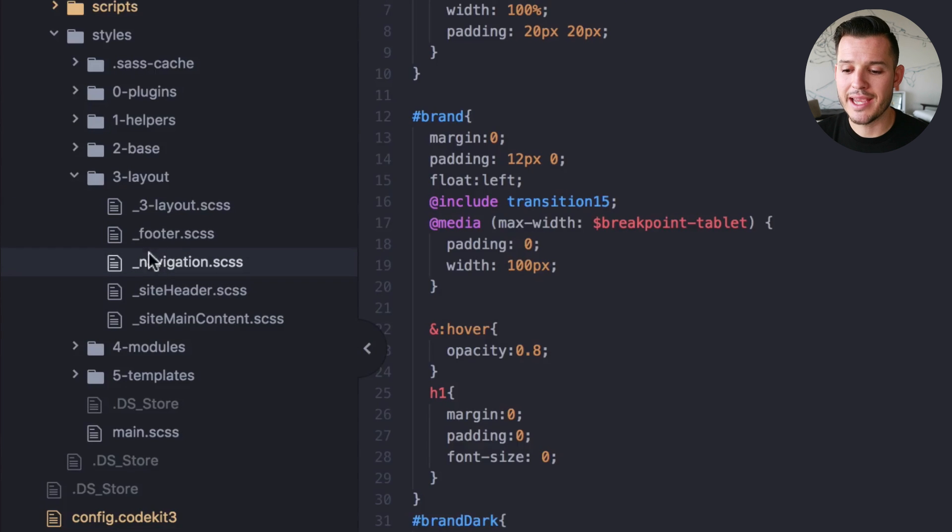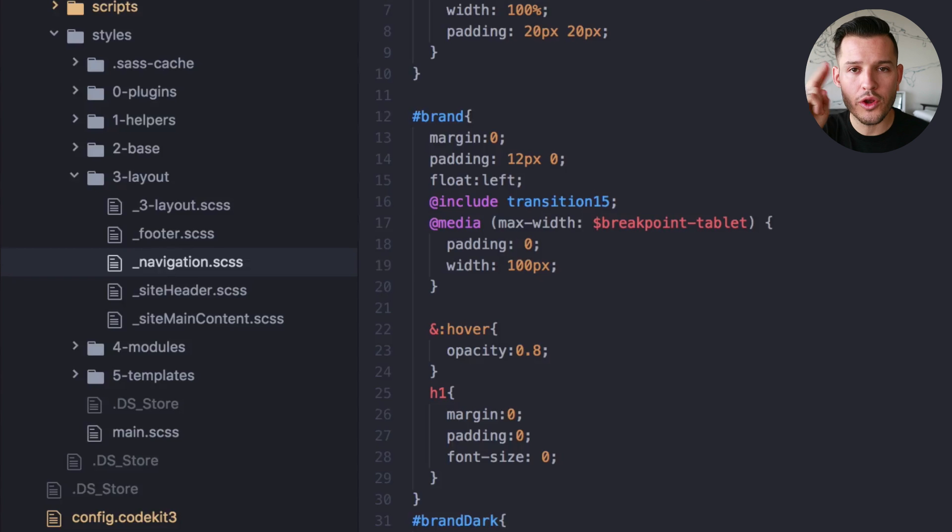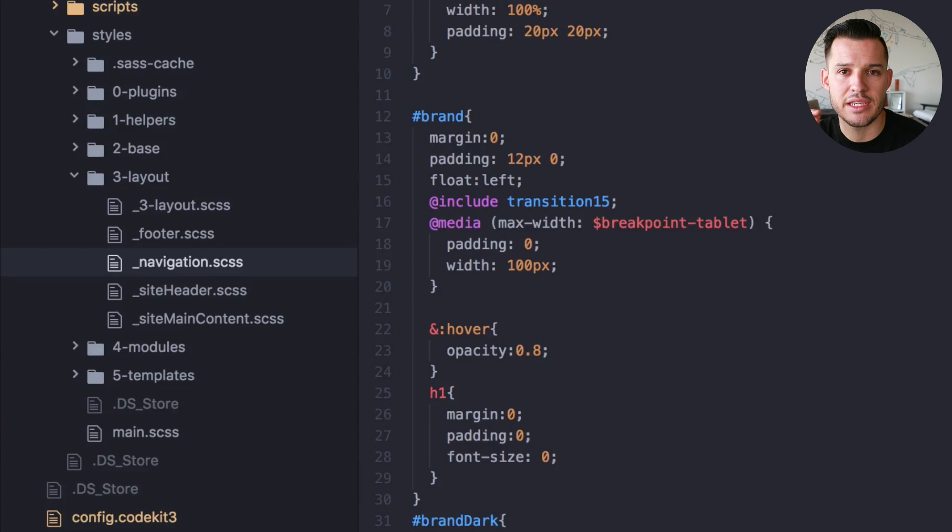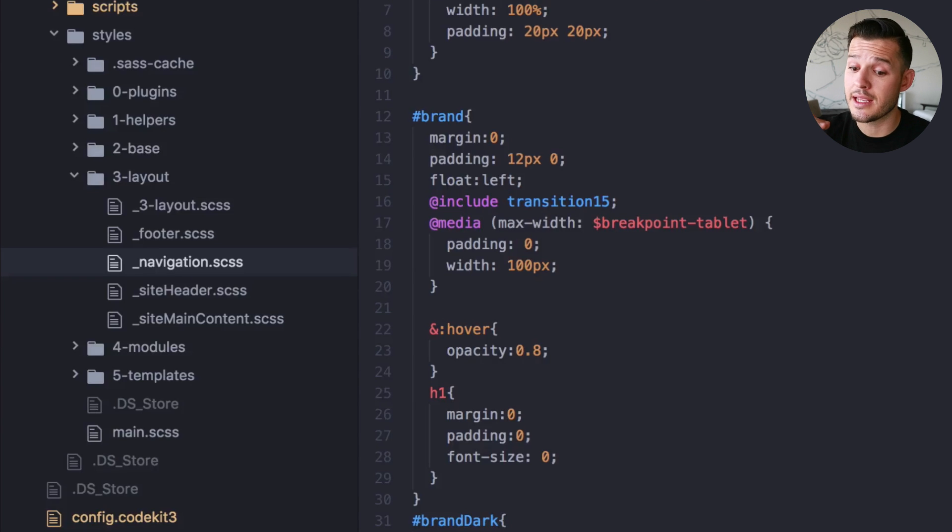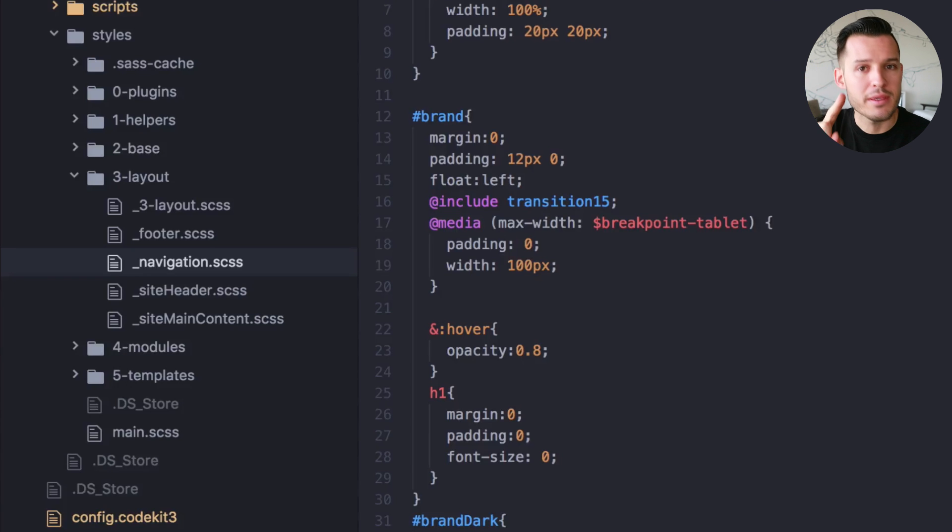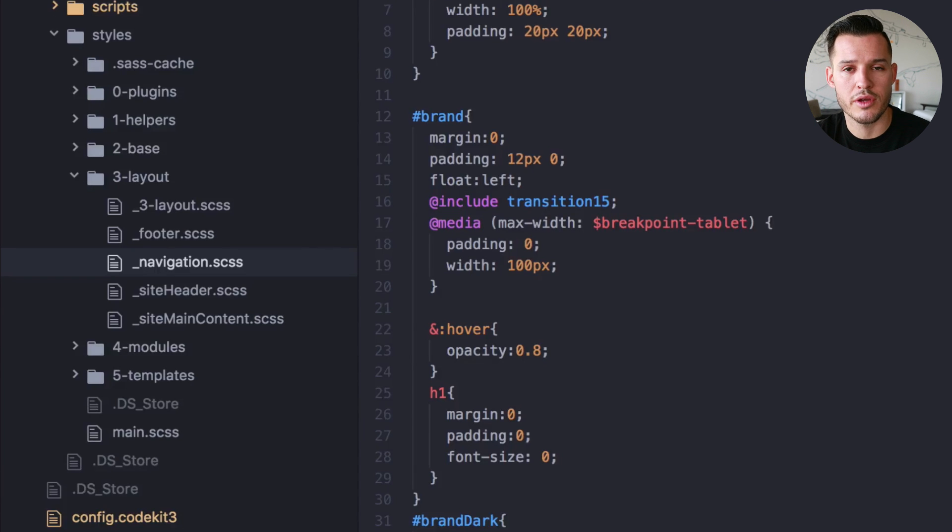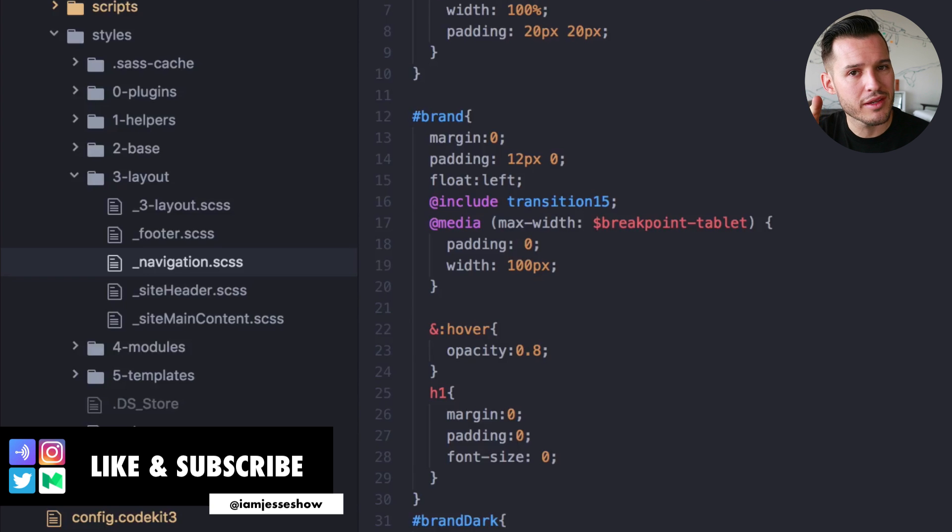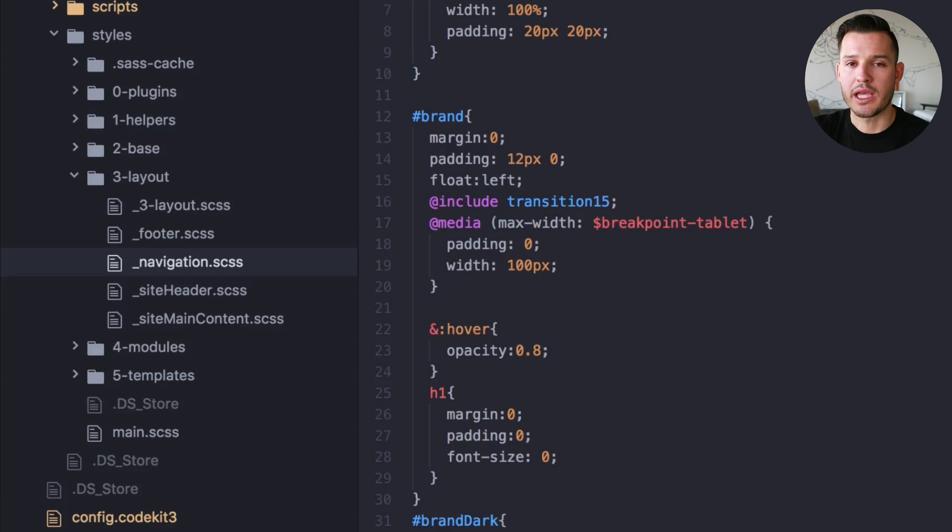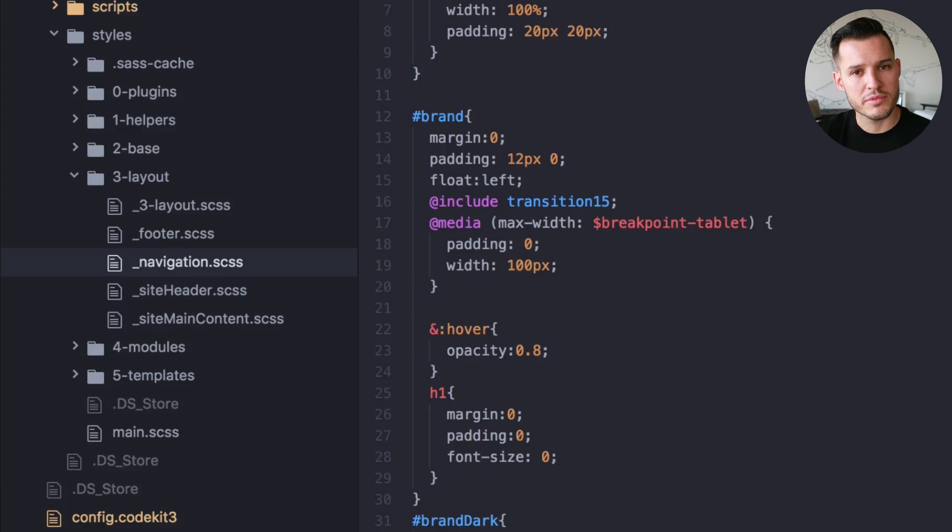And so if I'm ever wondering, I need to change the color of the navigation on this page, I always just start from the top down. Is it in my plugins? No, it's not there. Is it in my helpers? Maybe because it might be a variable color. So I'll go change that variable color. Maybe I want that to be a global thing. I don't want it to be a global thing. I just want it to be specific to the header or the navigation. I'm going to keep cruising. Is it in the base? Is it in the layout? Yes, it's in layout. So when I ask that question, I go from top to bottom.